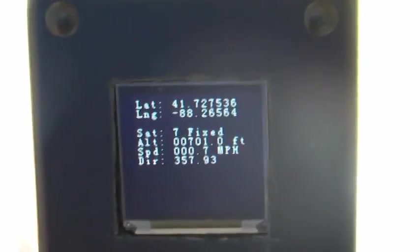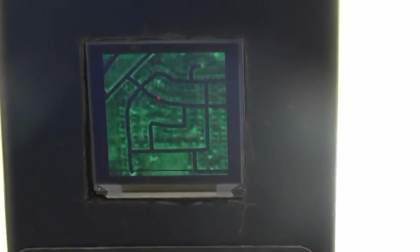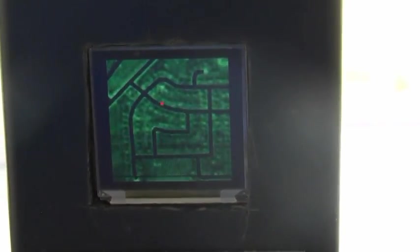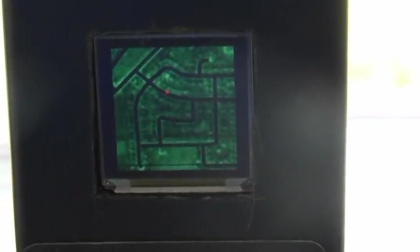And next we can go over and see we've got a custom rendered version of Google Maps for the area. The small red dot is our current location.